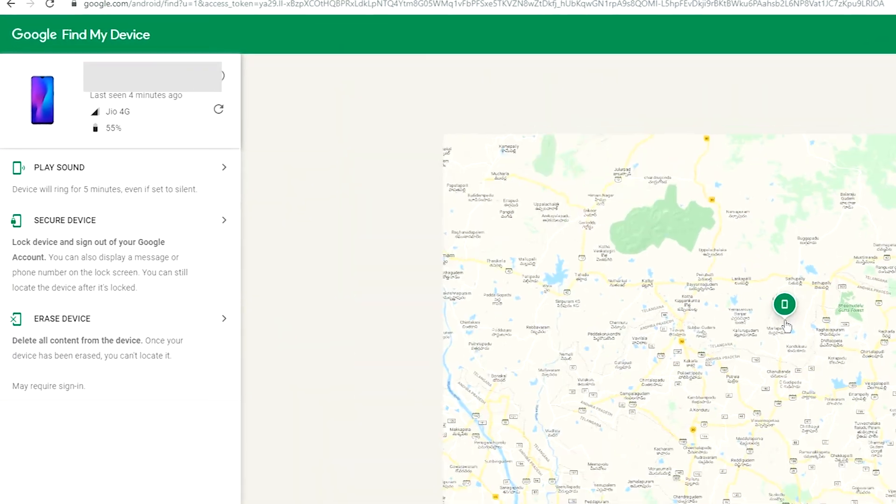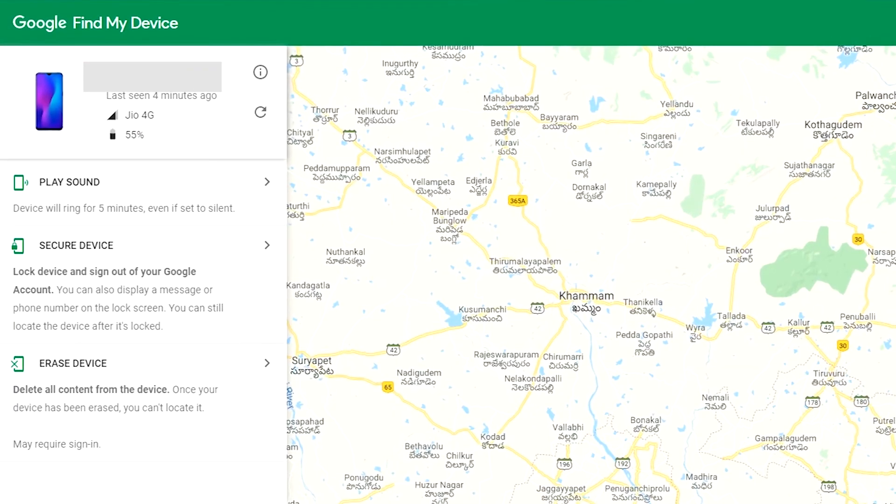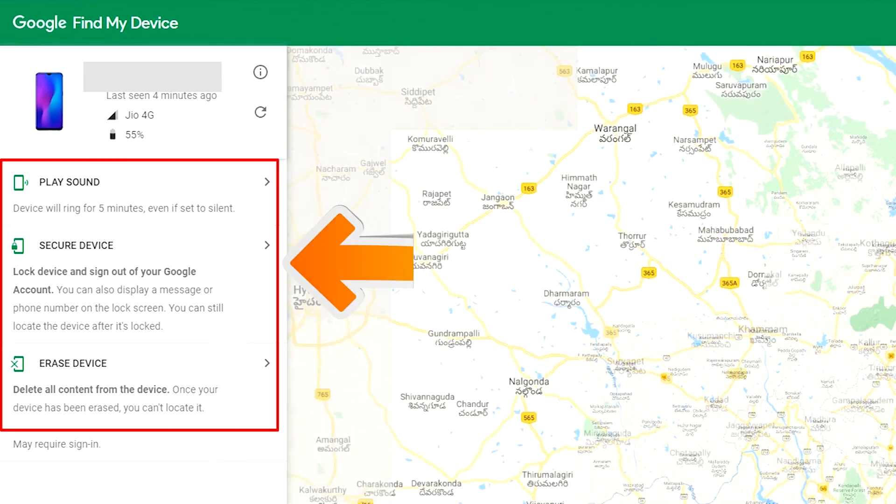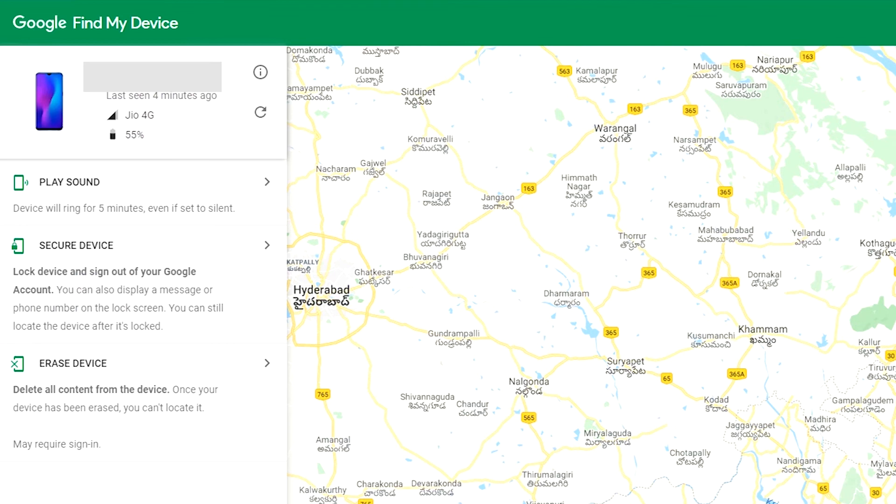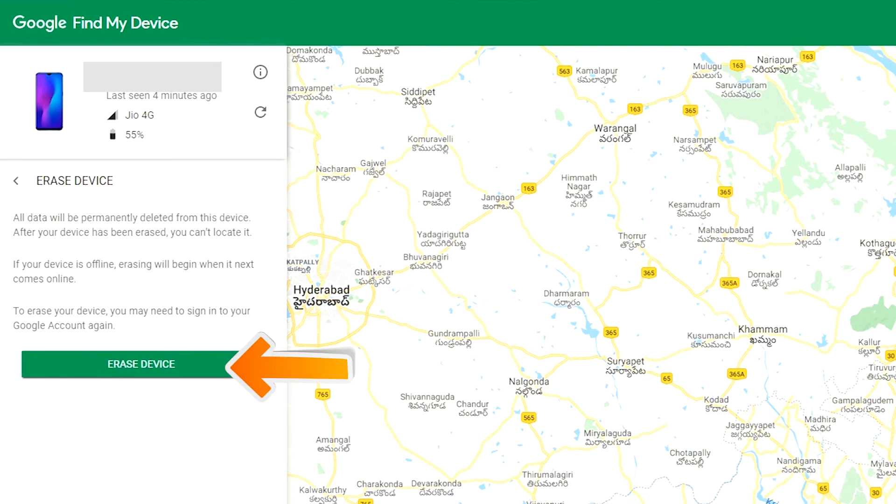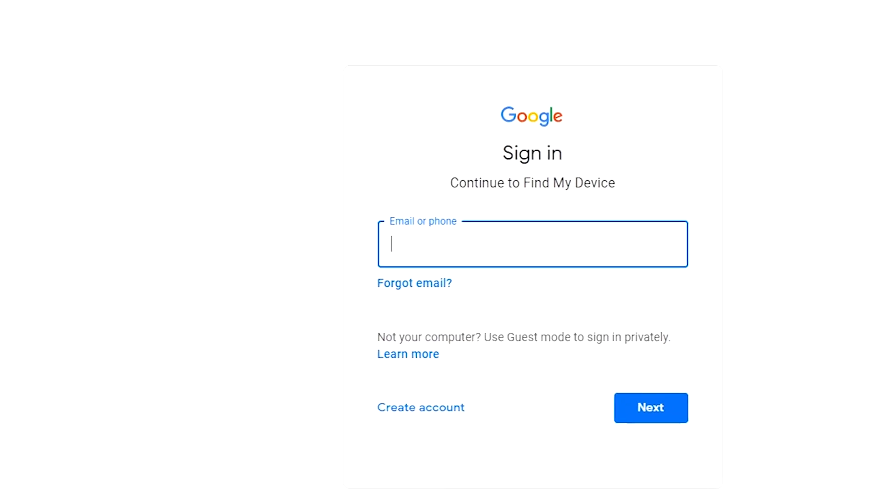After login, there will be three different options: Play Sound, Secure Device, and Erase Device. Now click on the Erase Device option.